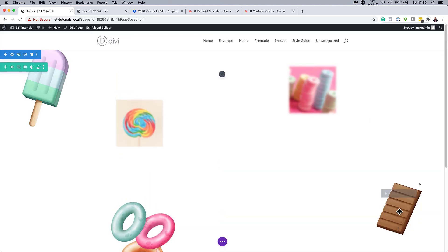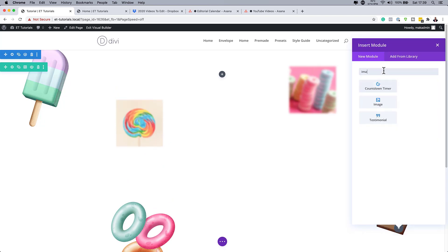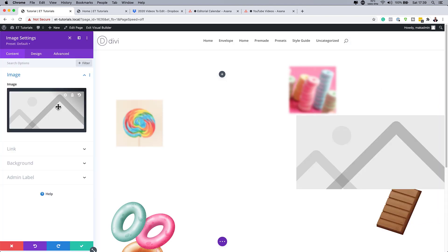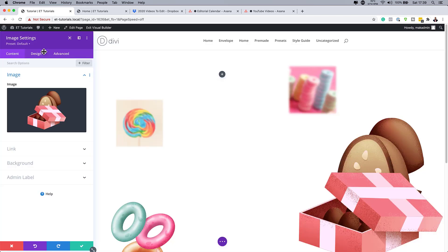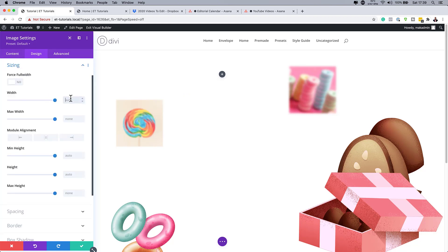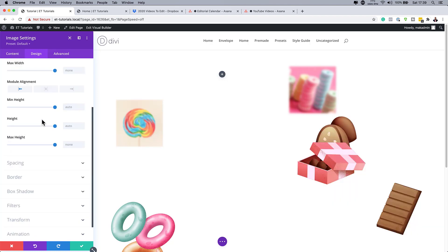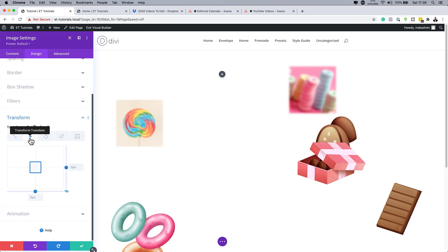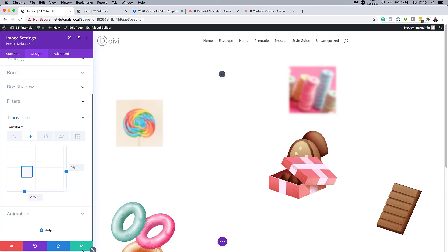Add one more image — this one needs to go behind the previous one. Search for the Image module, select it, and choose an image from the library. In Design > Sizing, set the width to 300 and module alignment to Left. Under Transform > Translate, break the chain, set X to 62 and Y — actually X to minus 122. Save — all images are now added.